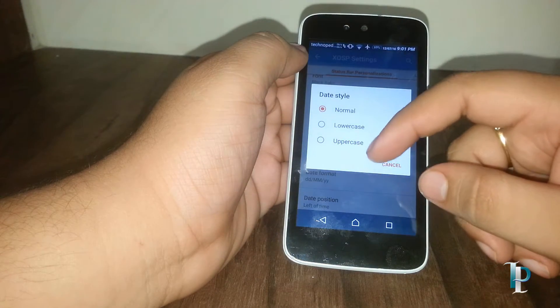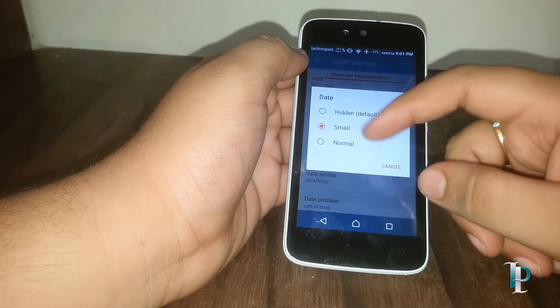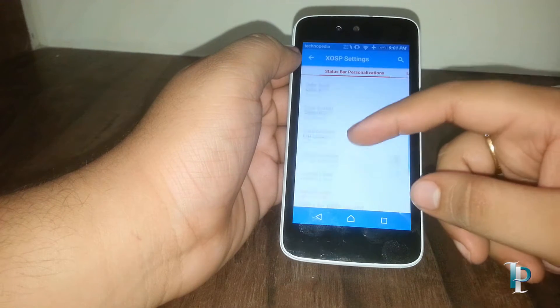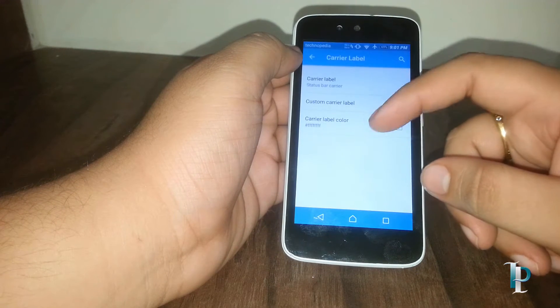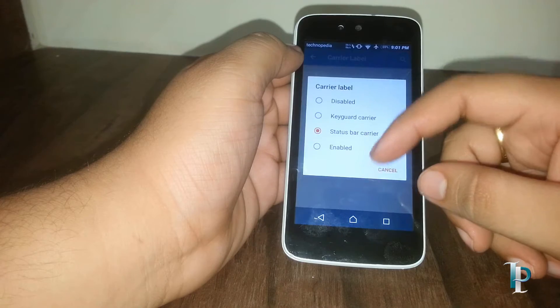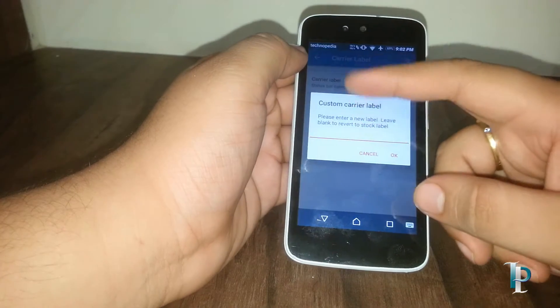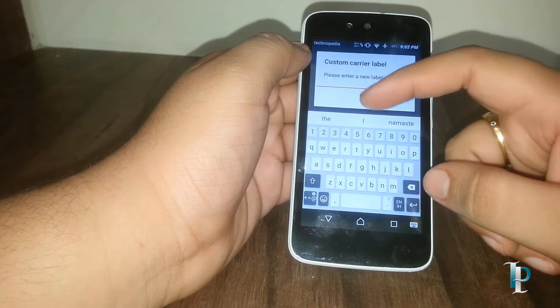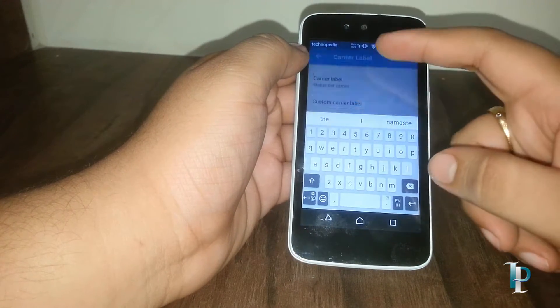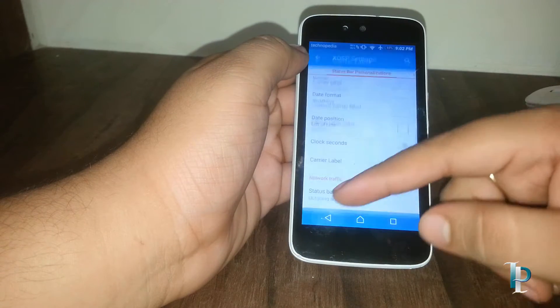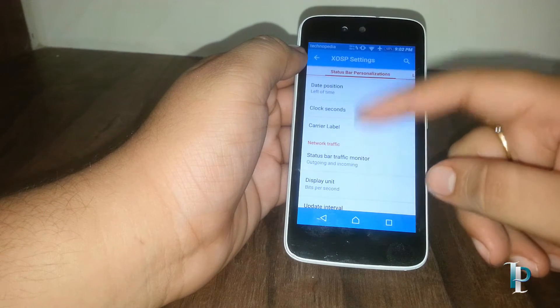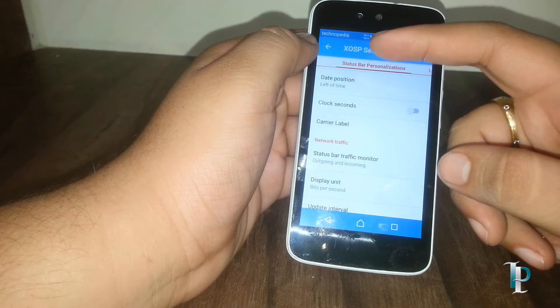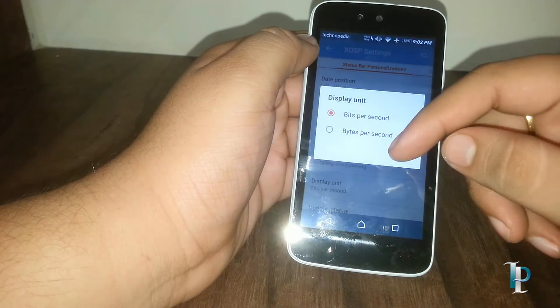Okay, we can hide the date also. Here is the carrier label, but you can insert any custom carrier label as well.